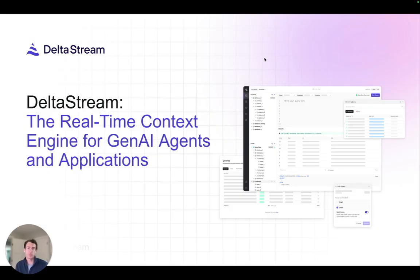First off, we'll start with what is MCP. So MCP is an open standard that defines how AI agents can discover, describe, and interact with external data and tools.